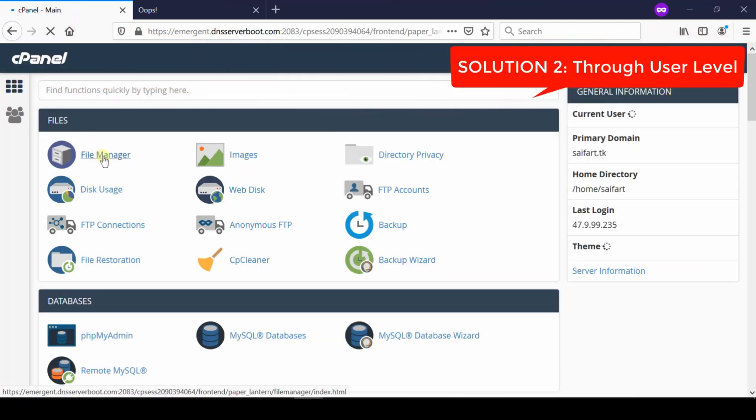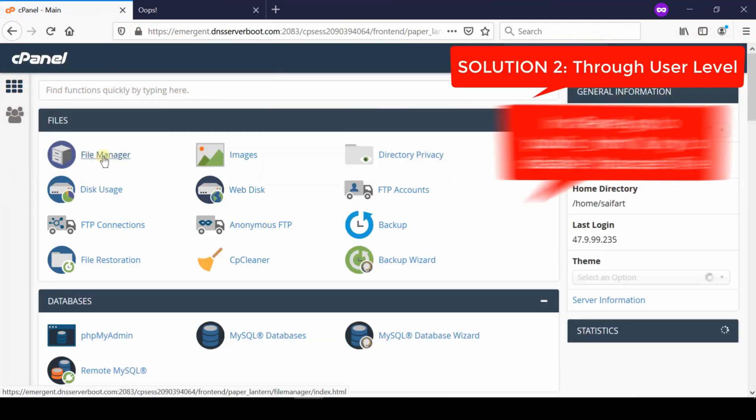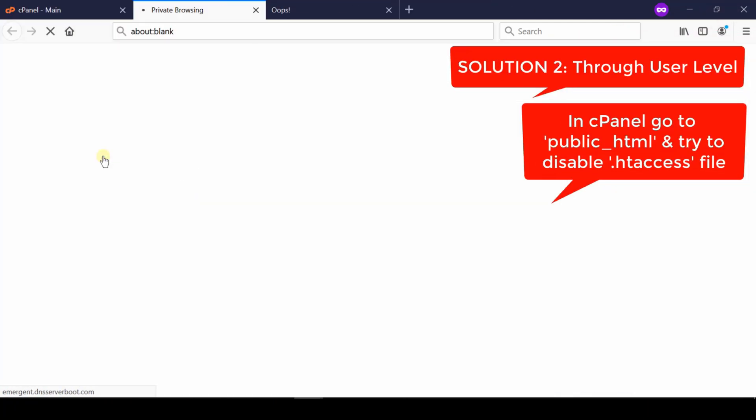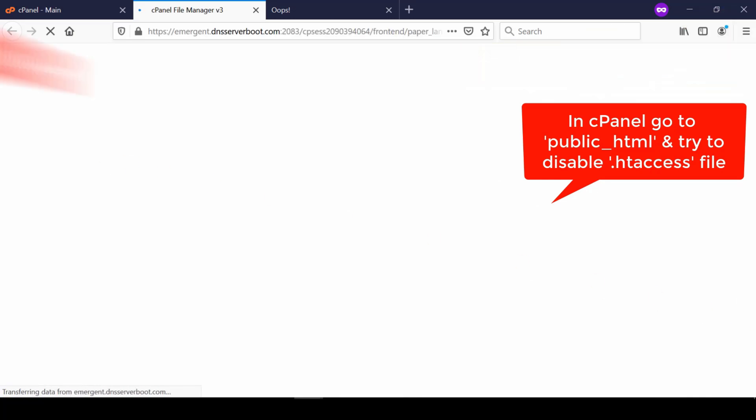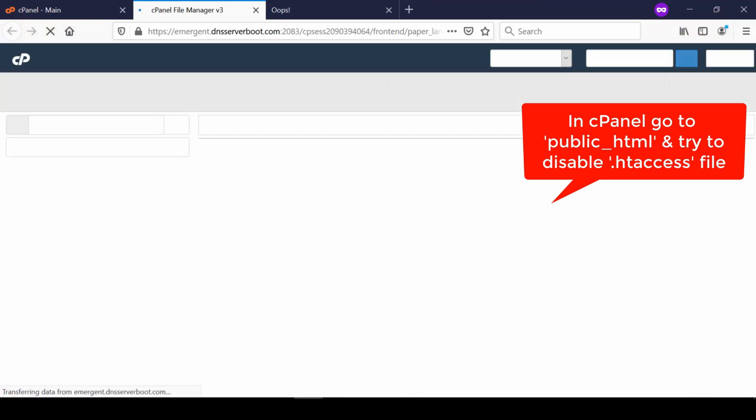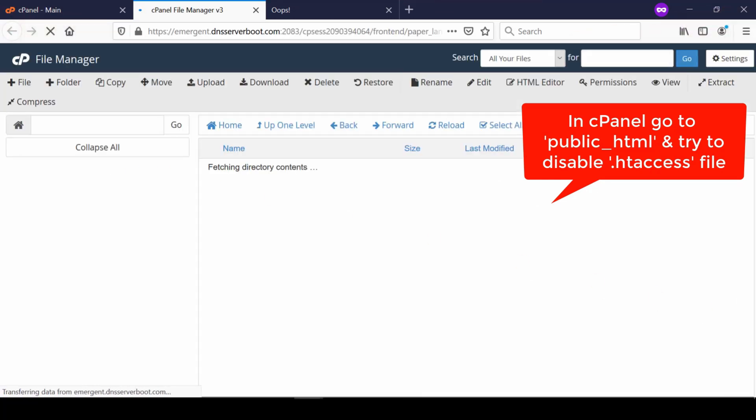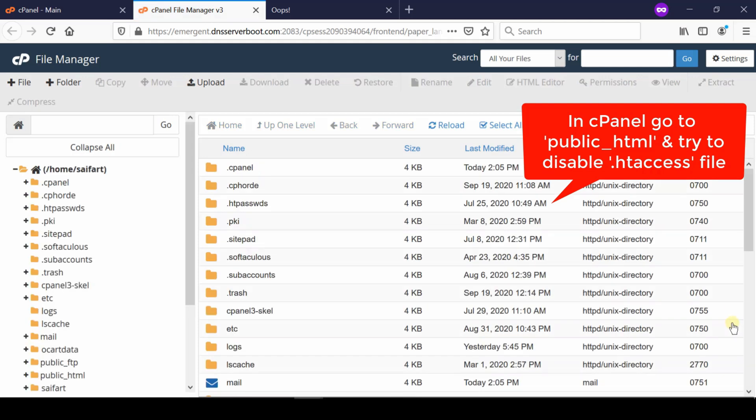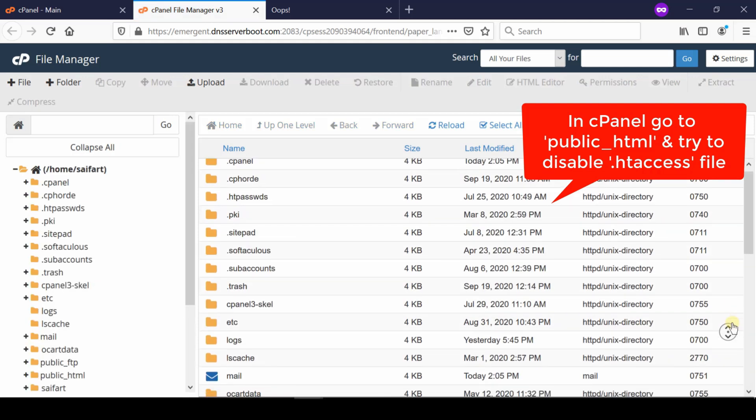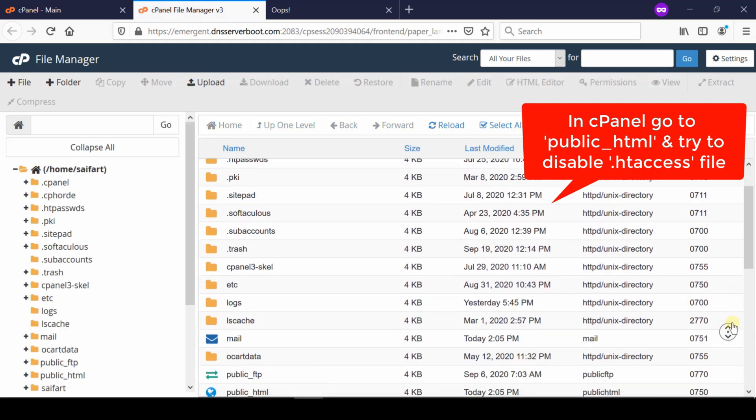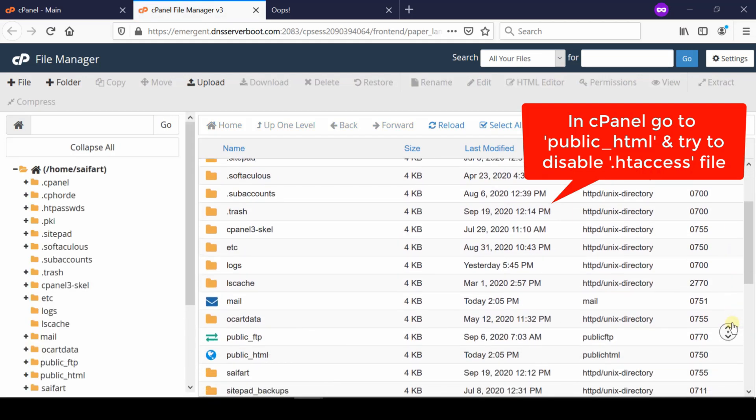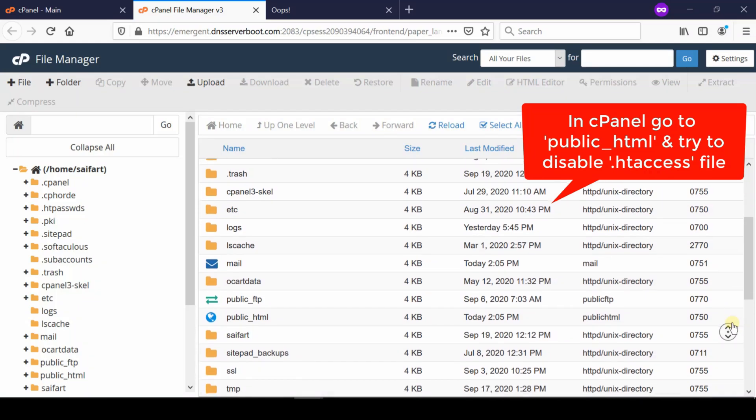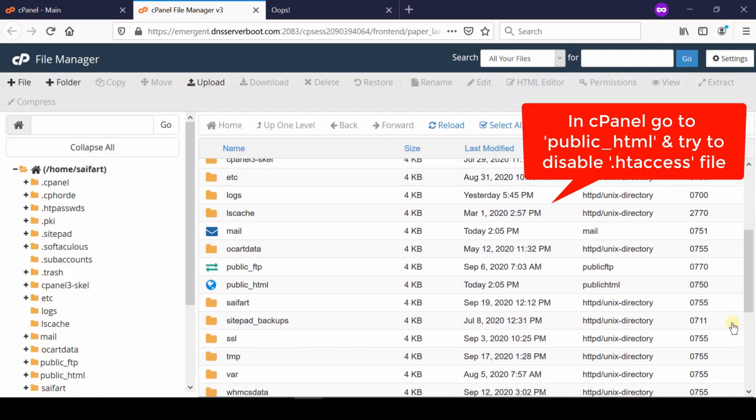If still this does not help, go ahead with the solution number 2. Now for that, go inside file manager section and then go to public underscore HTML. Now from here, try to disable .htaccess file.